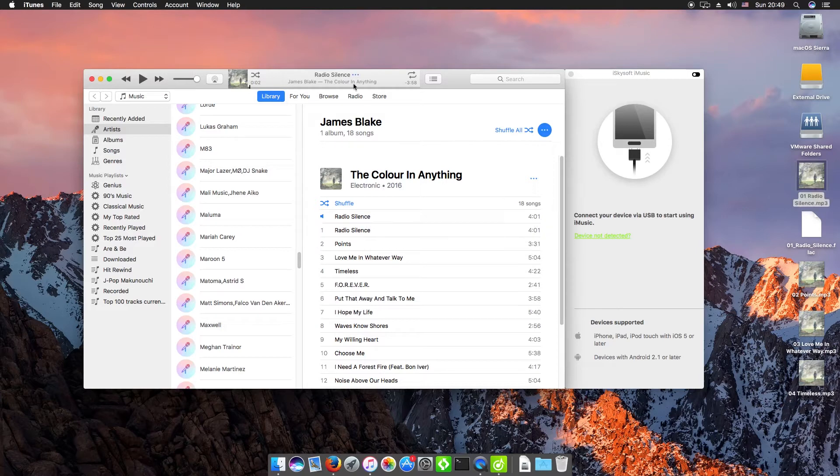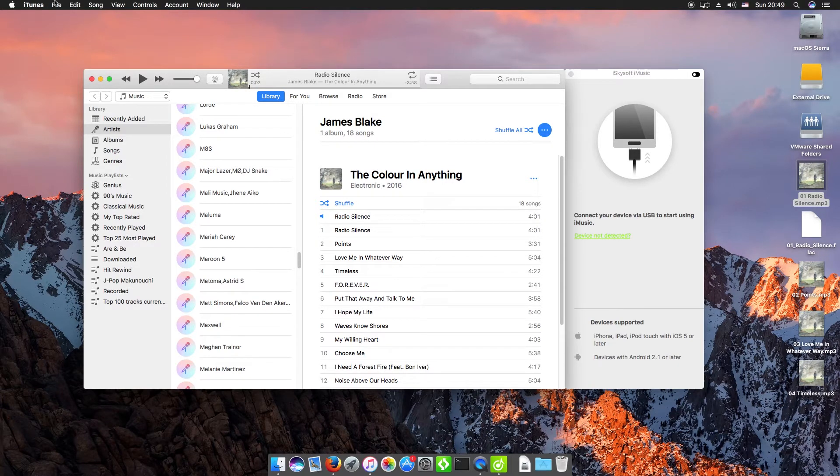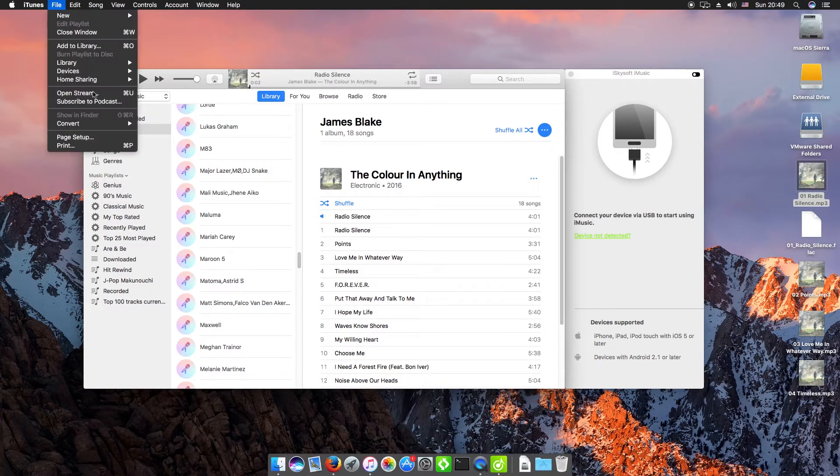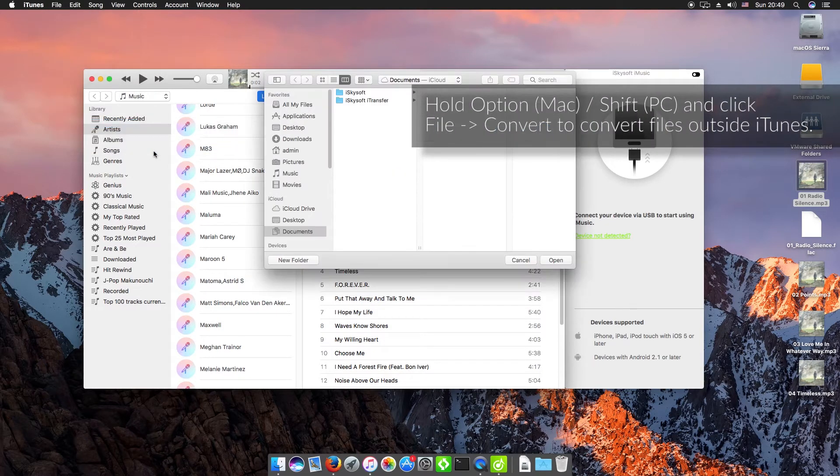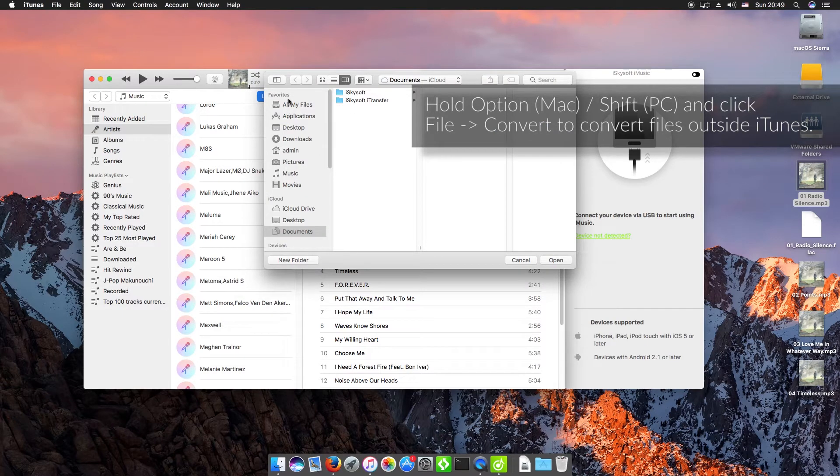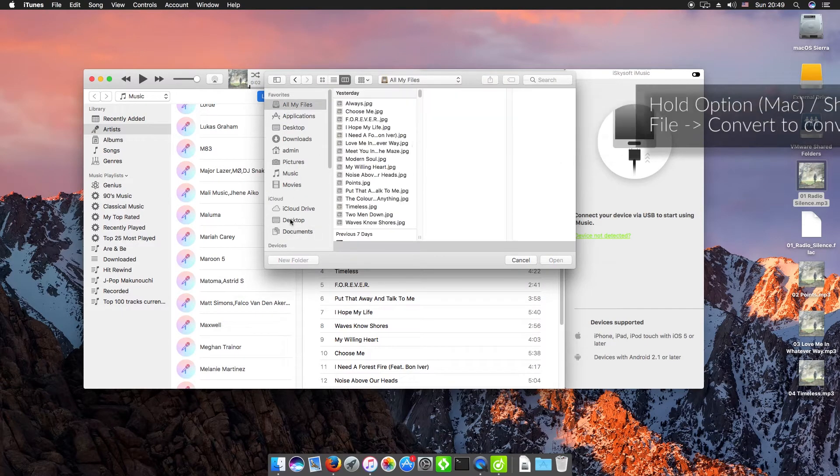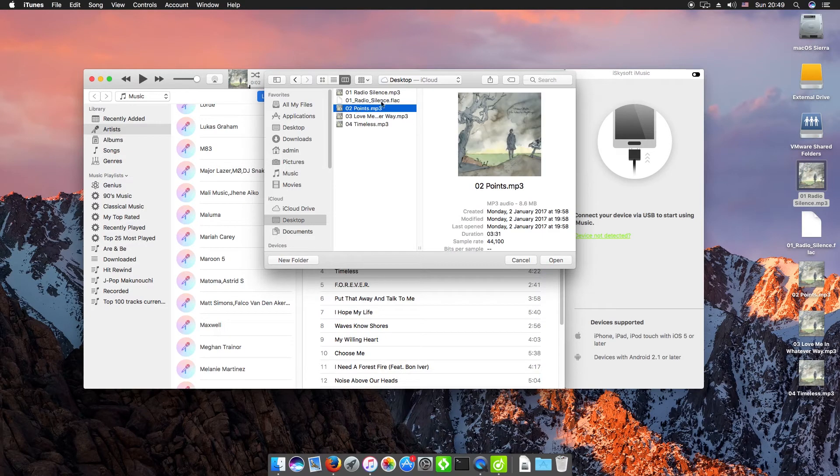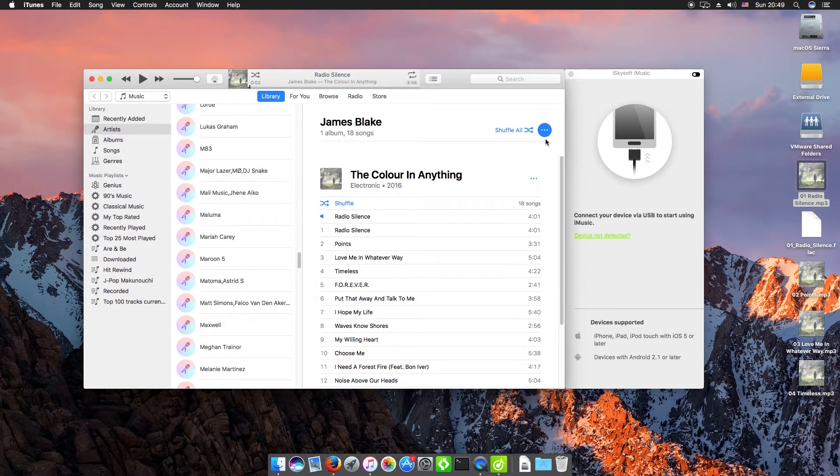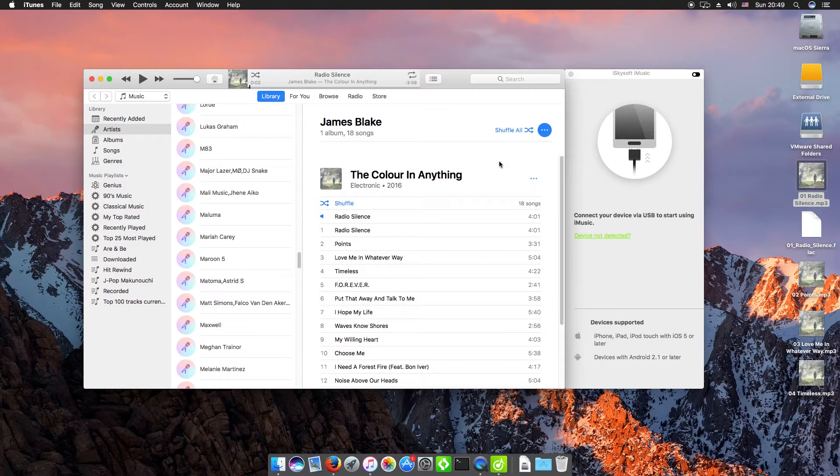On a Macintosh here, we can just hold down the Option key, or Shift if you're using Windows, click File, Convert, Convert to MP3, and then we can just select the file from our computer. So that's how you convert songs to MP3 using iTunes.